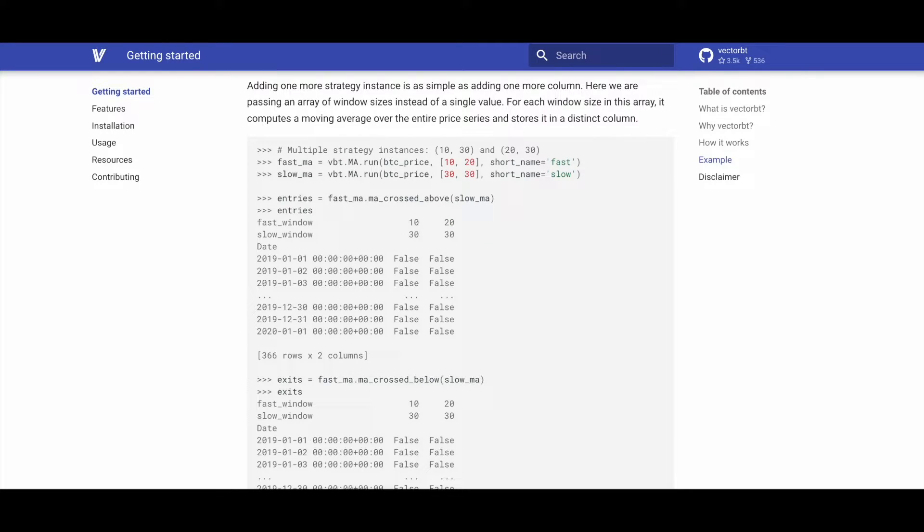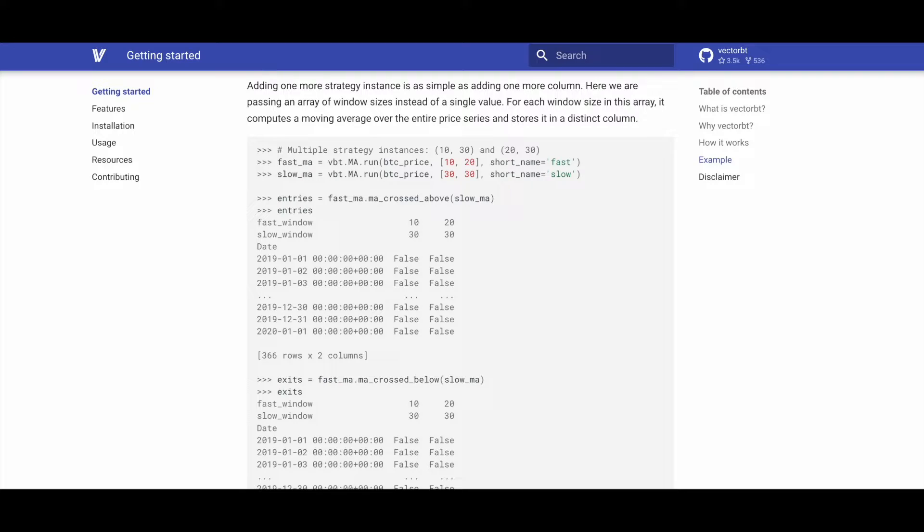In this case, our multiple strategy instances will have the 10 and 30 as well as the 20 and 30 moving average windows. We first define our fast_mas by executing vbt.MA.run to which we pass the BTC price and the list with the number of days 10 and 20, and then the short name parameter.